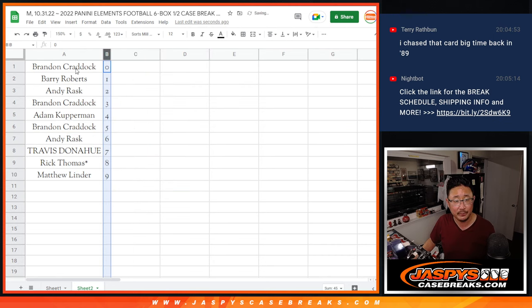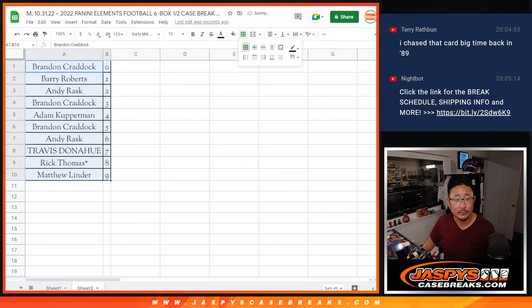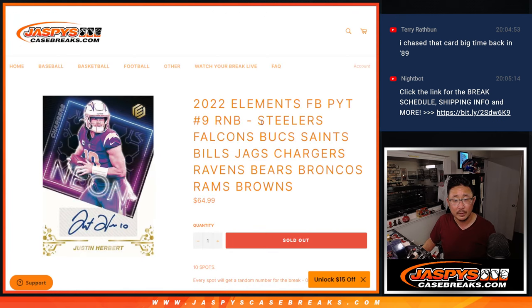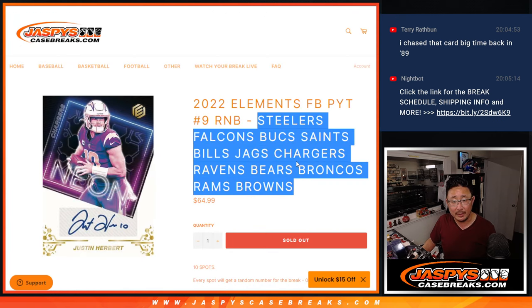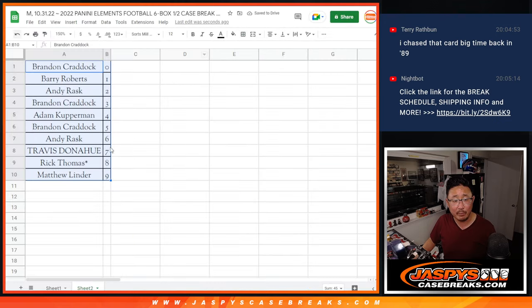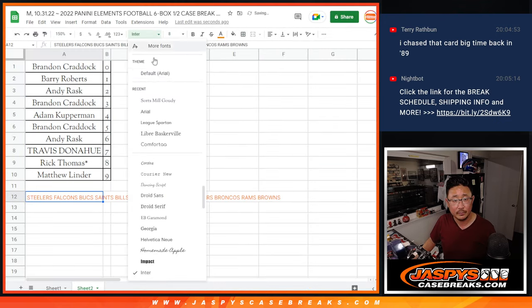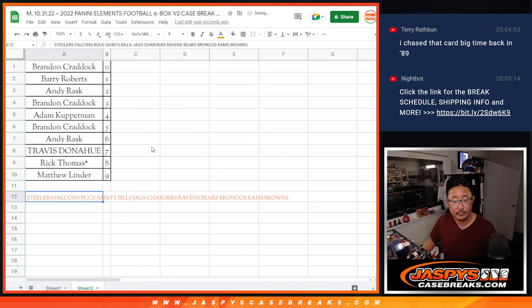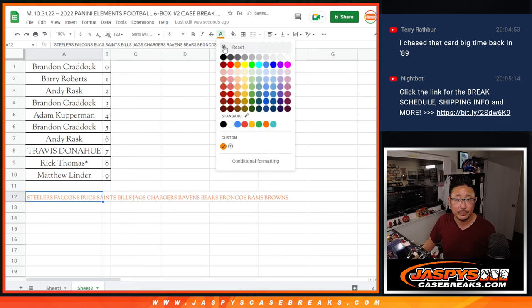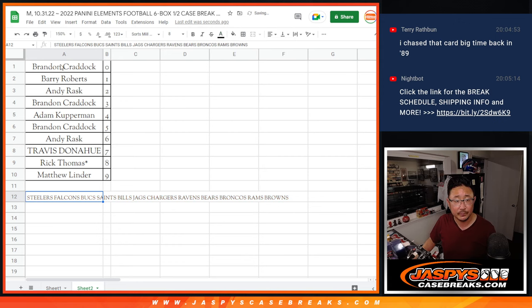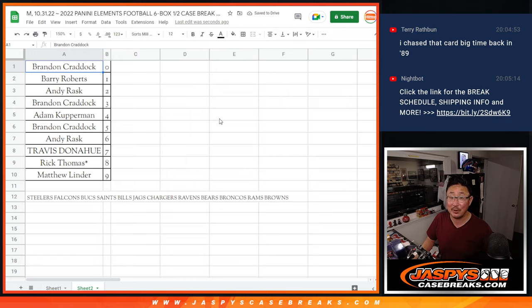Let's order these numerically. So once again, it's a random number block randomizer featuring those teams right there. There you go. I'll see you in the next video for the break. jazpyscasebreaks.com